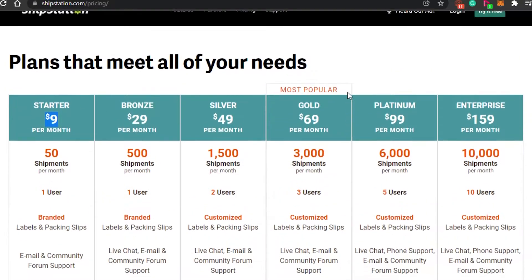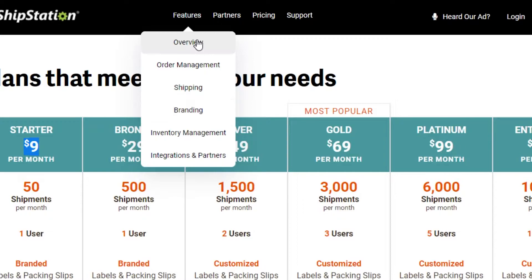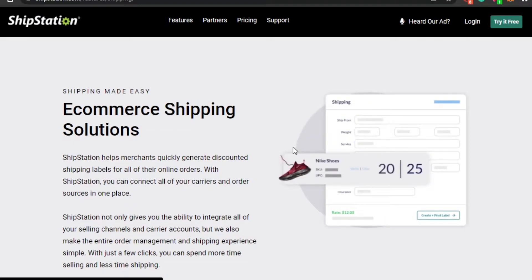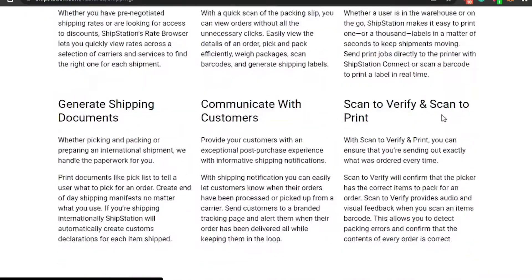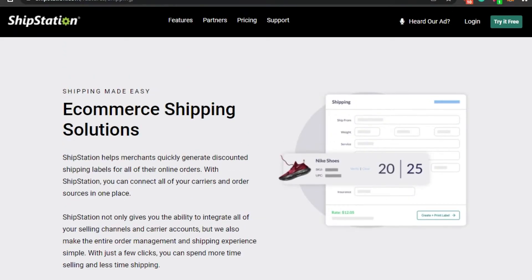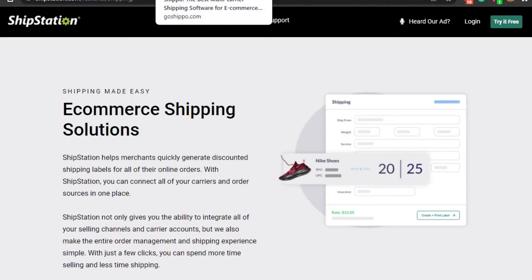Let's check out ShipStation's features. You get order management, shipping, branding, inventory management, and integration partners. Under the shipping section, ShipStation helps you quickly generate discounted shipping labels for all your online stores. You can connect all of your carriers and order sources in one place, which makes managing orders from different stores much easier. Printing is streamlined and shipments are processed faster.